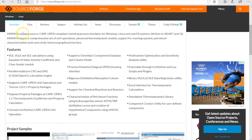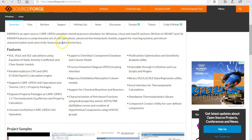These are the main features of the WC. As you may know, it is an open source, CAPE-OPEN compliant chemical process simulator for Windows, Linux, and macOS systems. It is written in Visual Basic .NET and C#. It features a comprehensive set of unit operations, advanced thermodynamic models, support for reactors with petroleum characterization tools, and a fully featured graphical interface.